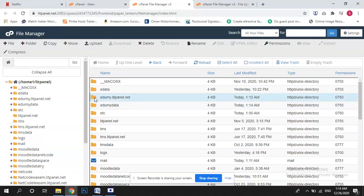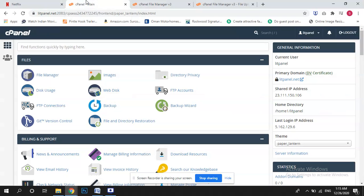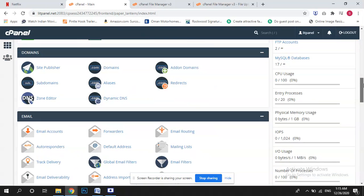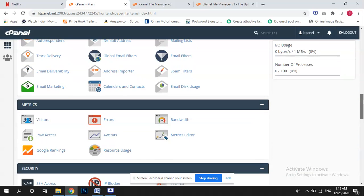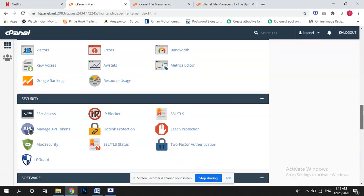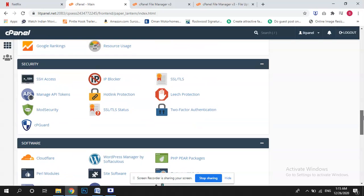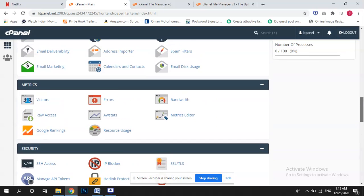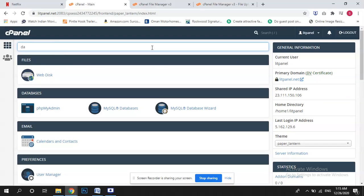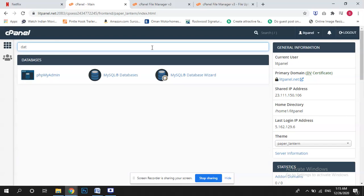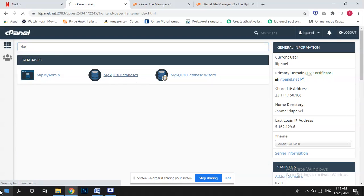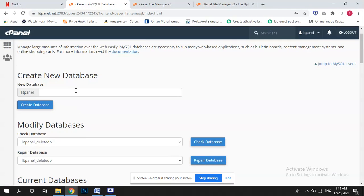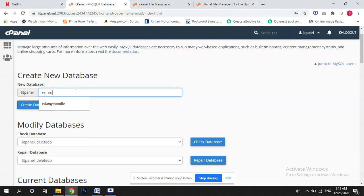This is our subdomain data, this is Edumi data. Now I will go back to my cPanel, this cPanel same dashboard in almost every single cPanel, almost same dashboard. I have to create here one database file, MySQL databases. I will create a database file with the name of Edumi.